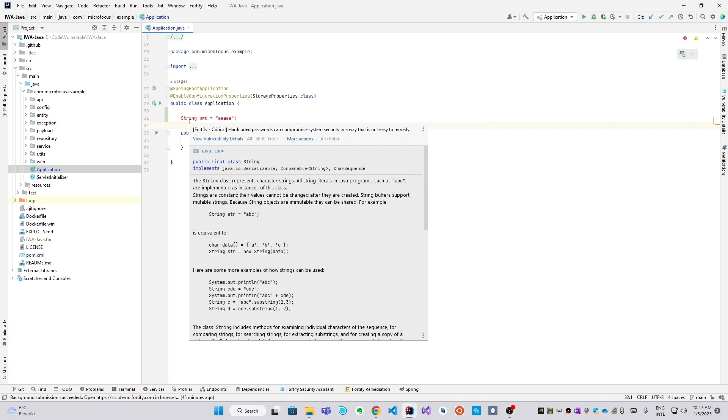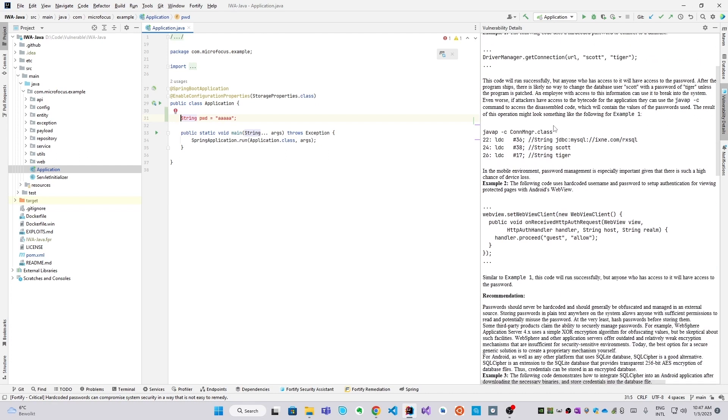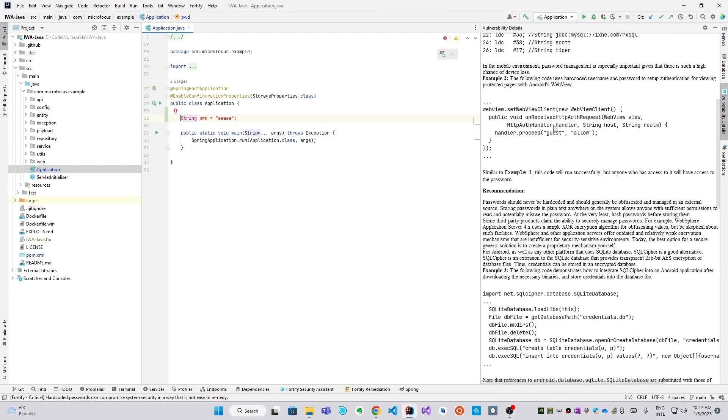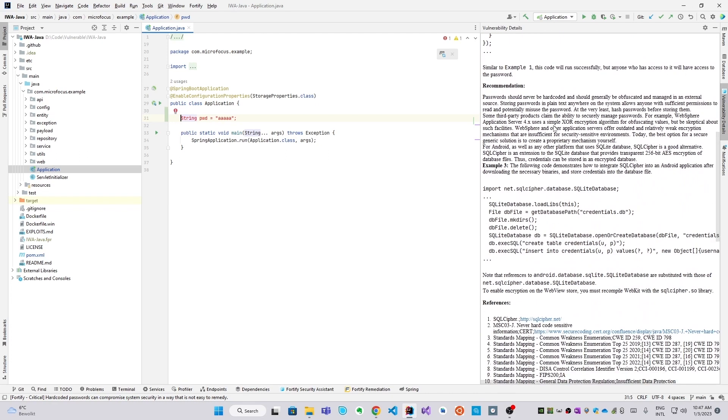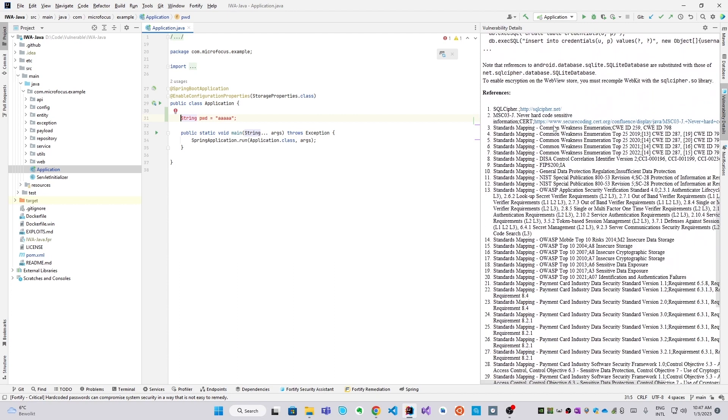Then when I click on details, you'll see even more information. You see the explanation here, why this is bad, some examples, how to remediate it. You see references to other standards and the literature.